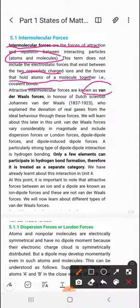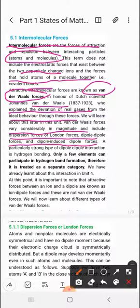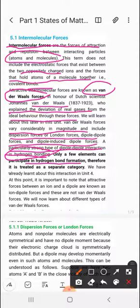We call attractive molecular forces van der Waals forces. The Dutch scientist van der Waals explained the deviation of real gases from ideal behavior through these forces. Van der Waals forces vary considerably in magnitude and include dispersion forces, London forces, dipole-dipole forces, and dipole-induced dipole forces. A particularly strong type of dipole-dipole interaction is hydrogen bonding, which is the strongest and is treated as a separate category because only oxygen, fluorine, and nitrogen can participate in it.